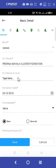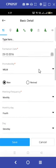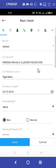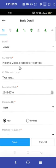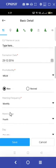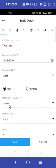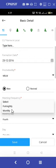While filling out the CLF name, make sure it matches the name on the bank passbook. For meeting frequency, select fortnightly as every CLF meets once a fortnight.